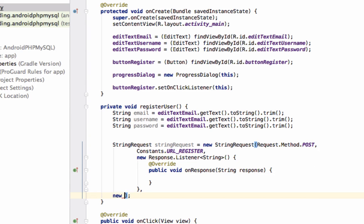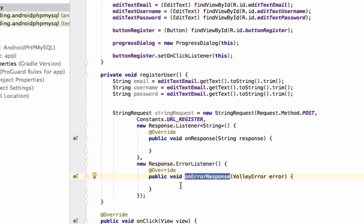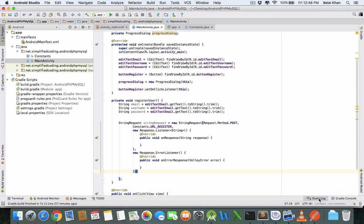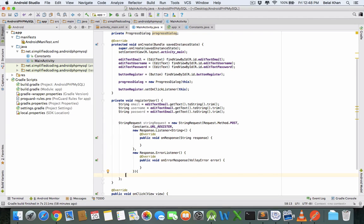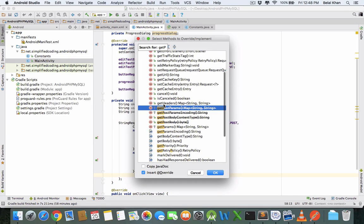If there is no error, the response listener method will be executed; for errors, the error listener will execute. We also need to add parameters to this request — these will contain the values to be inserted in the database. To do this, we override the getParams method. Put curly braces before the semicolon, right-click, go to Generate, select Override Methods, and find getParams.